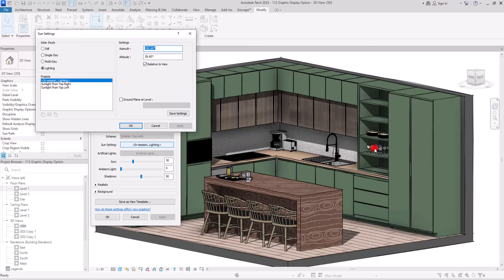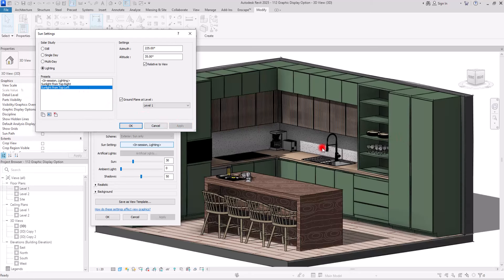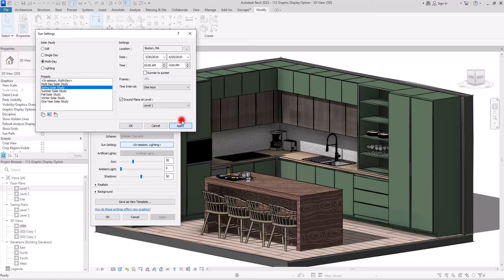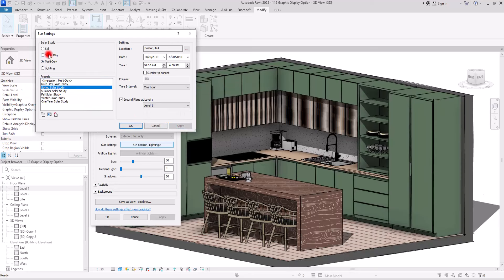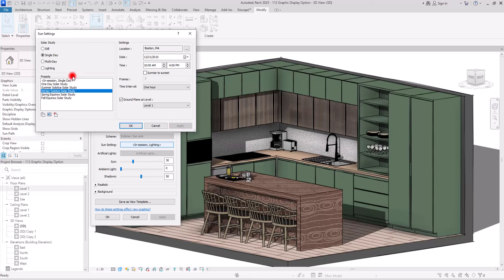The second option in the Lighting section is Sun Settings. If you open it you will have different settings for the sun, letting you control the shadow direction. For example right now we are at Sunlight Top Right — if I change it to Top Left the sun direction changes. You can modify settings for each preset or simply select a preset and apply it.